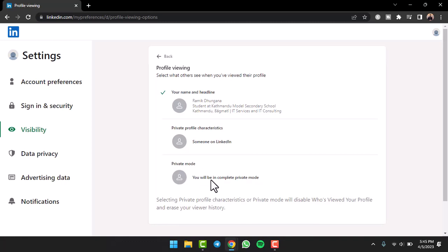So what you'll have to do is simply tap on the option Private Mode. Previously, when you viewed others' profiles, they will be able to see your name, your headline, and the details right over here.